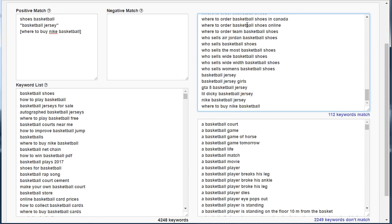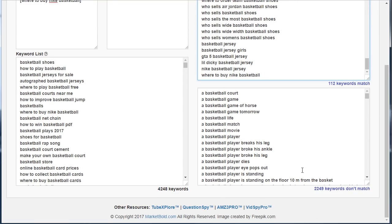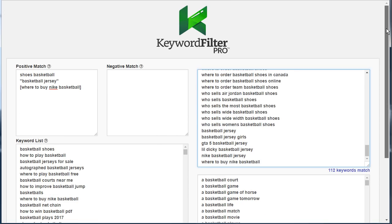Each time a keyword is added to this section — our matched keywords — it's removed from this section, which is the keywords that don't match. If you ever wonder why this number plus this number doesn't equal the total number, it's because the original list contained duplicate keywords and Keyword Filter Pro is taking care of that.